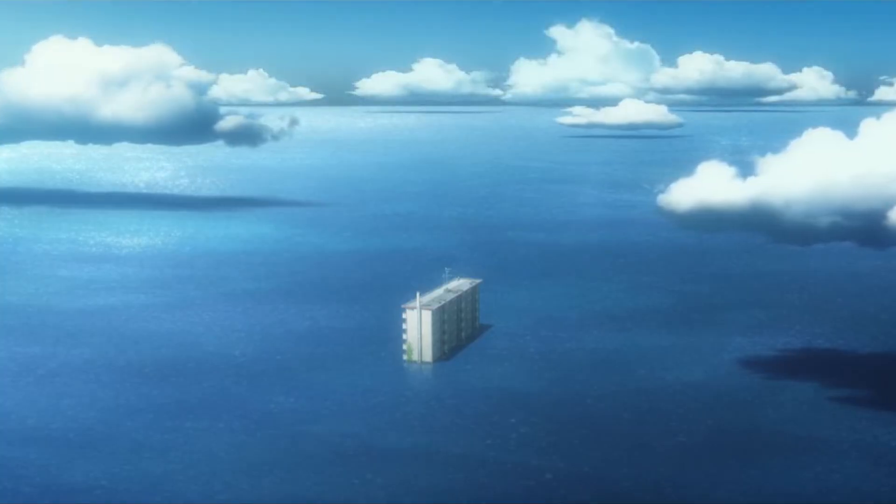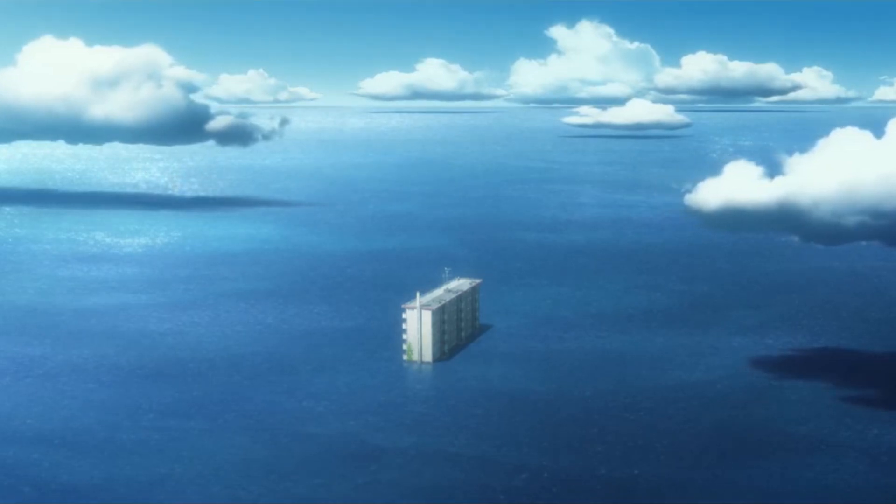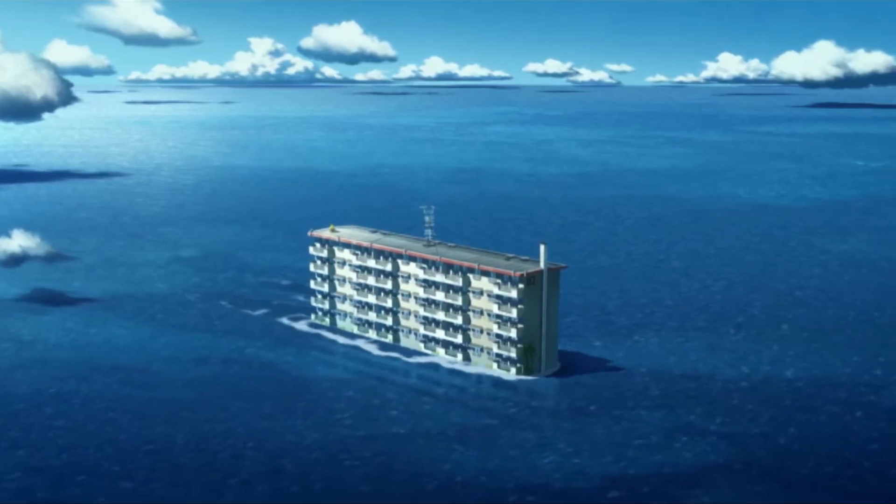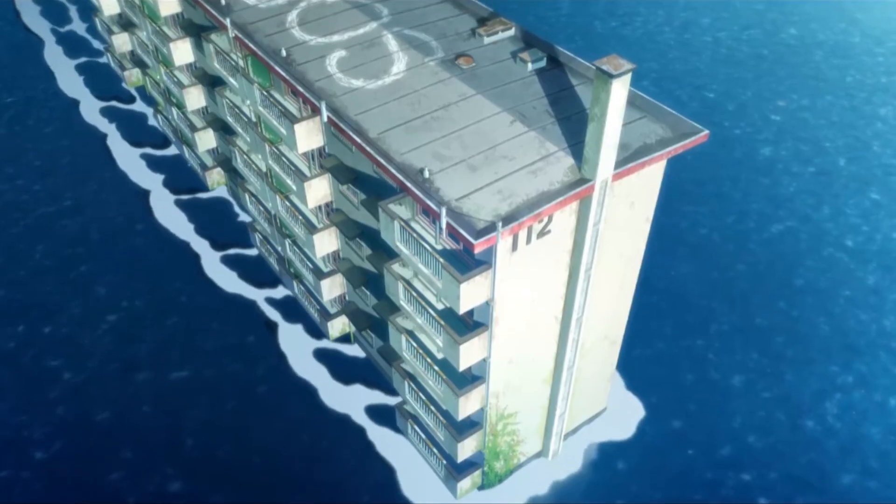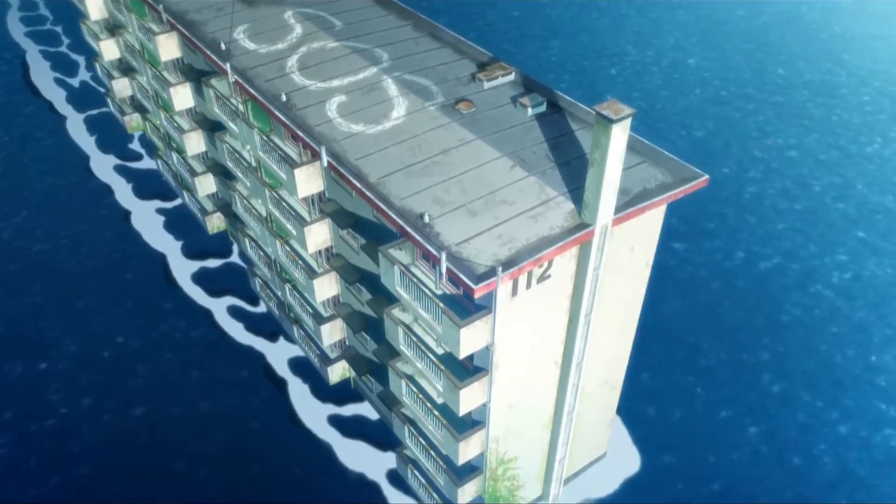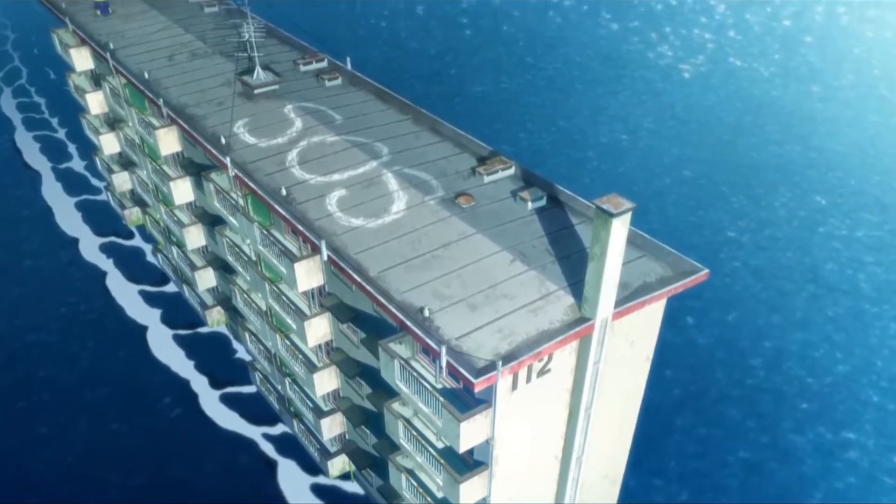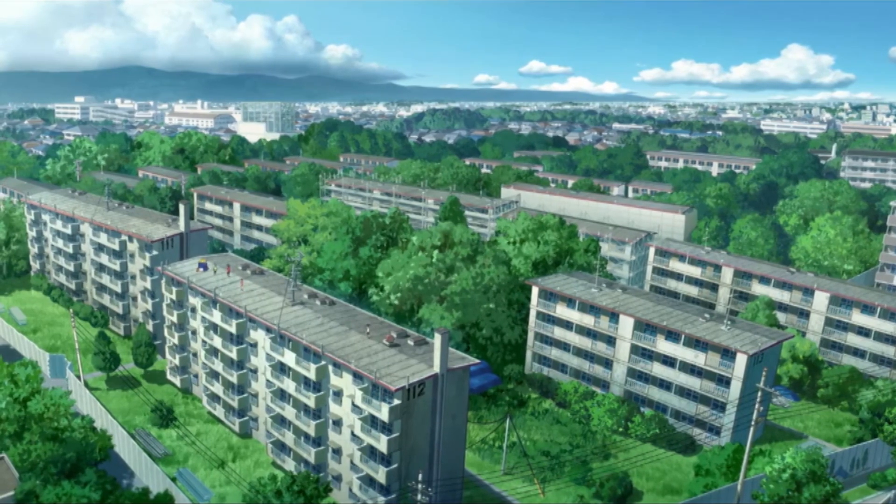While the movie doesn't lean into the realism of the floating apartment building, still the concept is obviously visually stunning. And in interviews with the creator, Hiroyasu Ishida, this visual was a huge piece of inspiration that drove the work. And it's not arbitrary either.